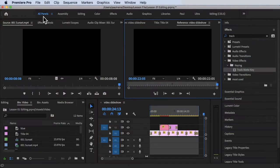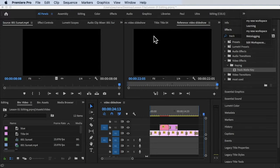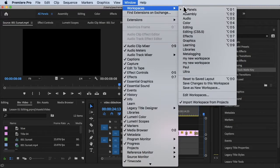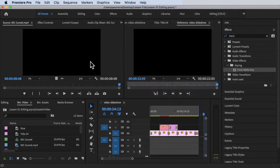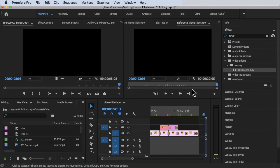Before we start, make sure that you're on the All Panels workspace. To do that, you can click on hidden items and look for All Panels. If you cannot see it there, click on Window at the top, click on Workspace, and click on All Panels. This workspace has details on the right side that make it easier to drag and drop effects into our timeline.